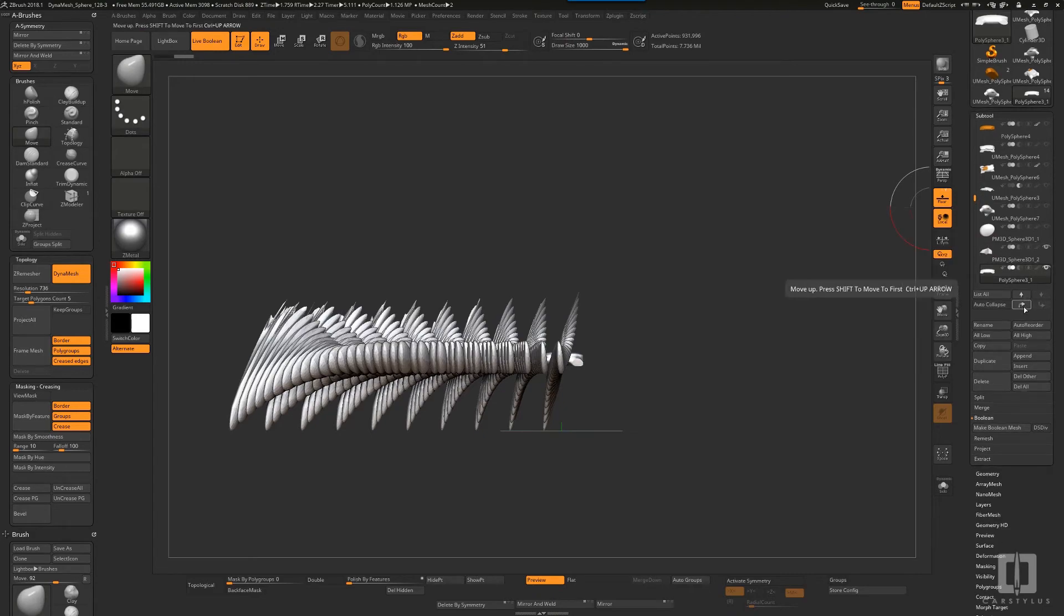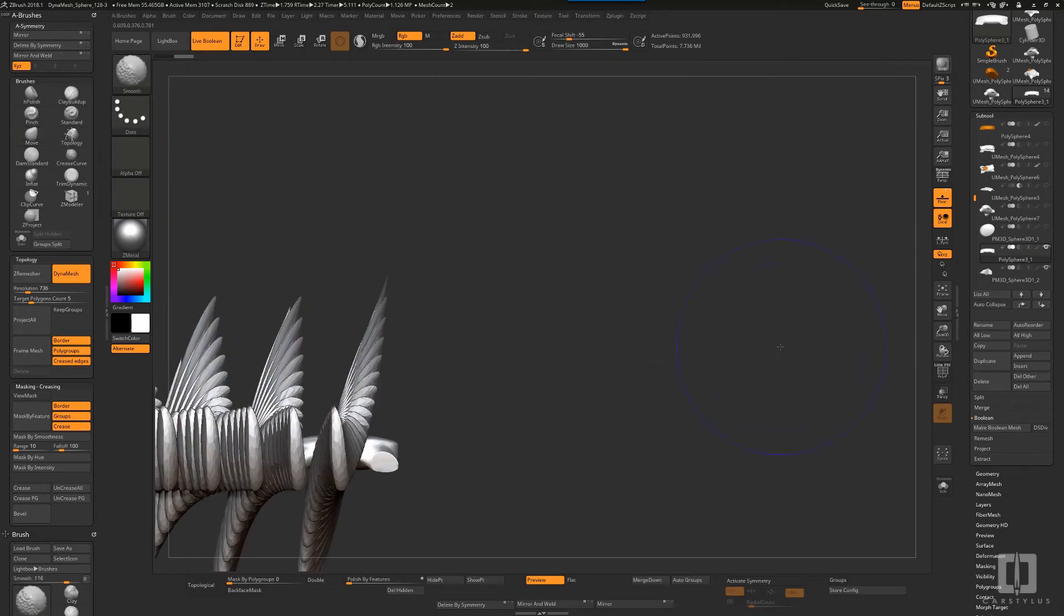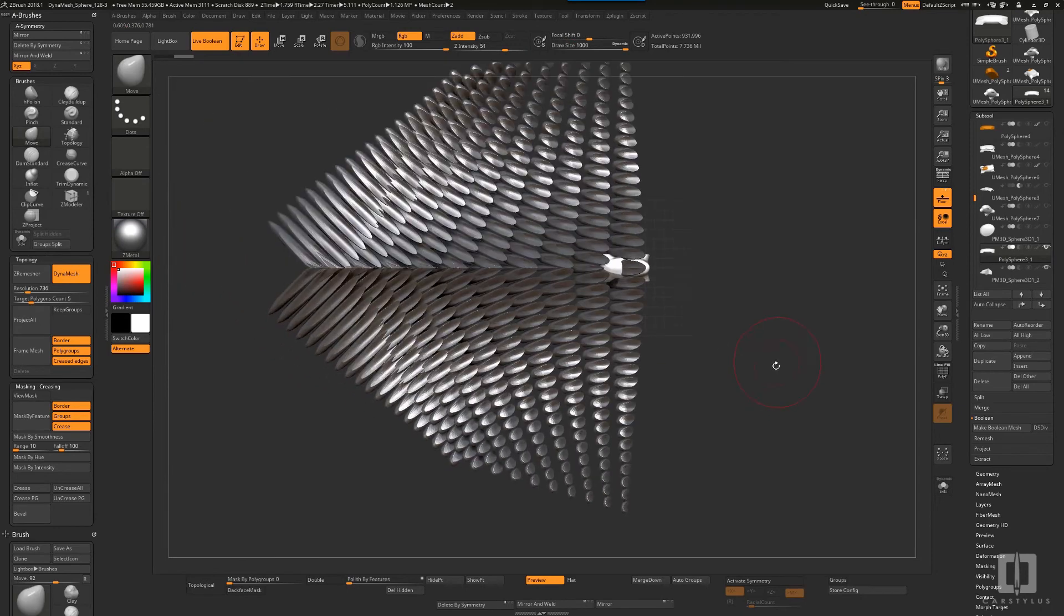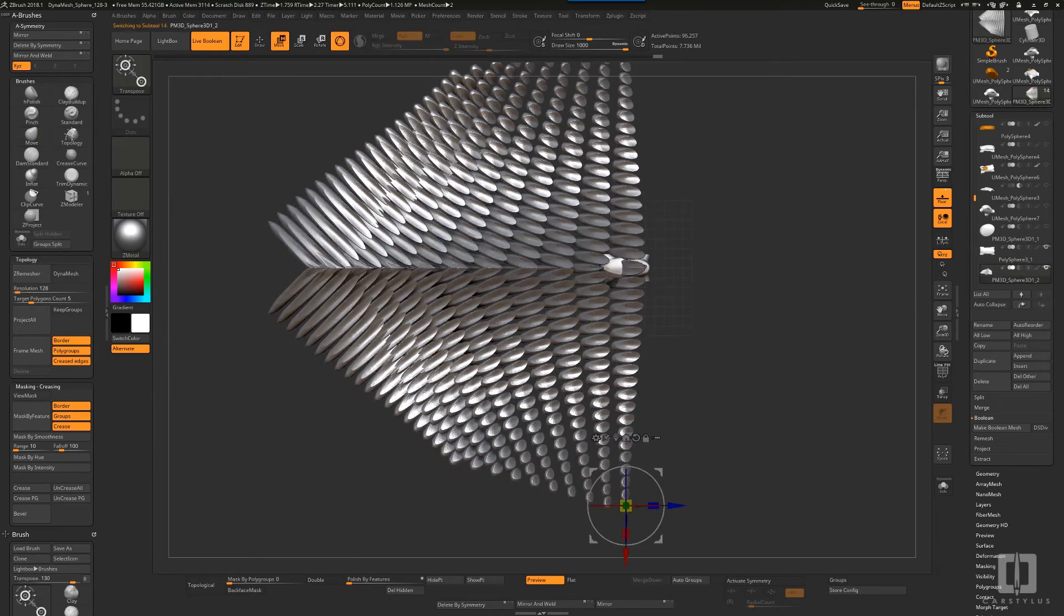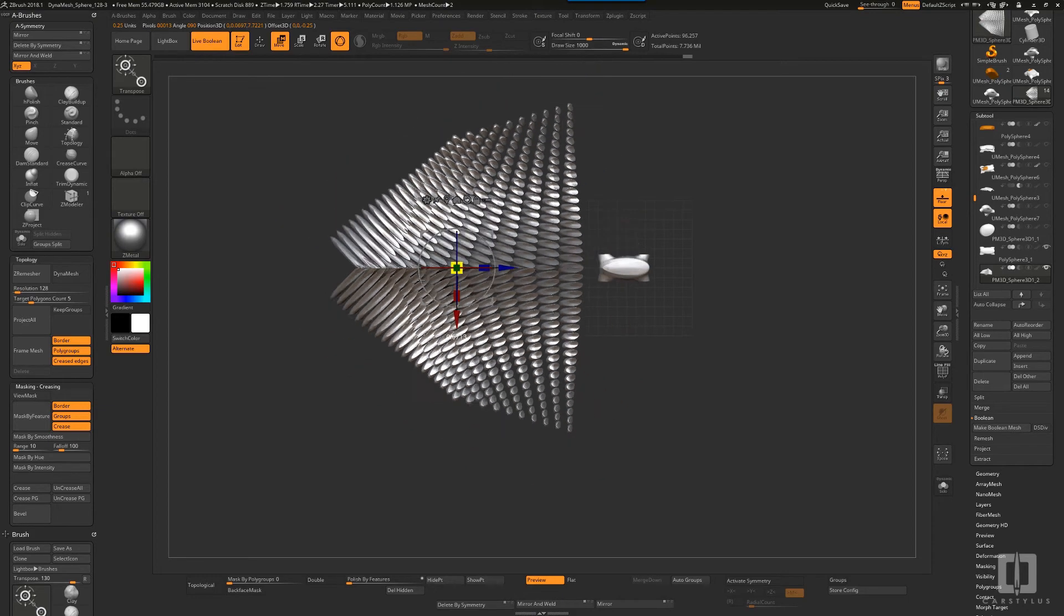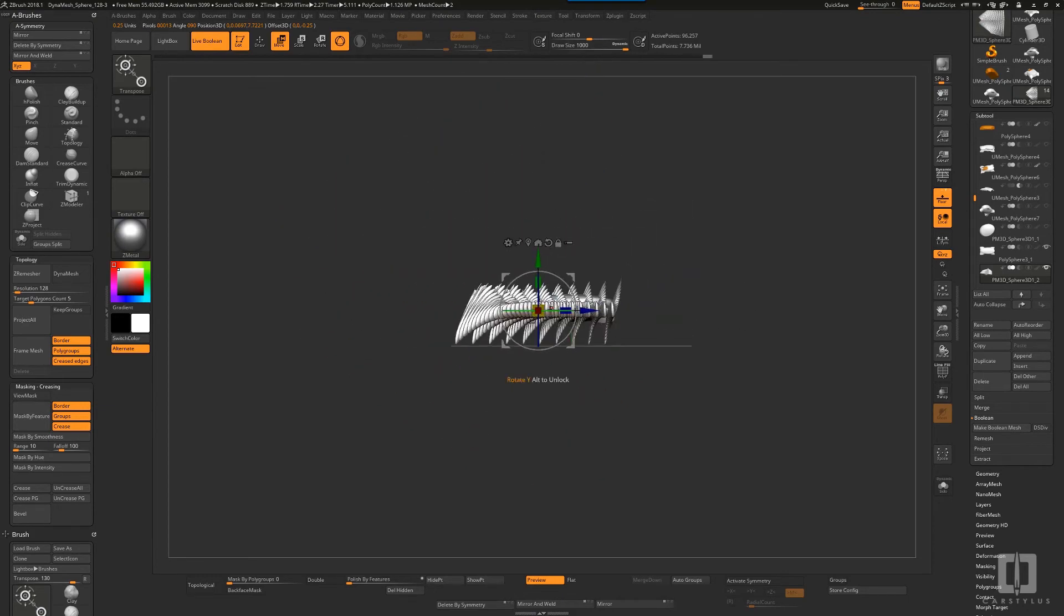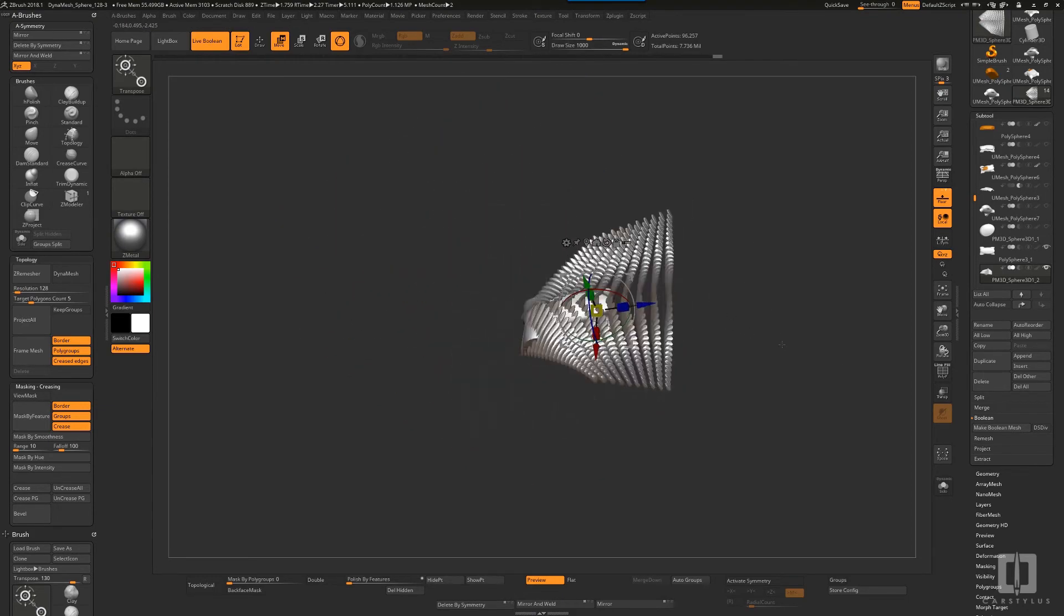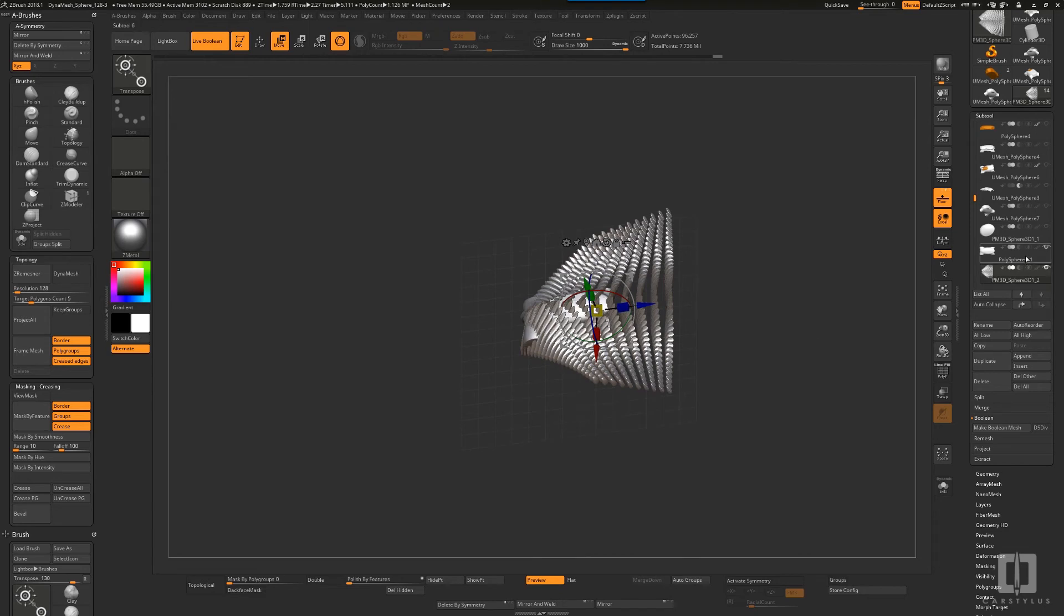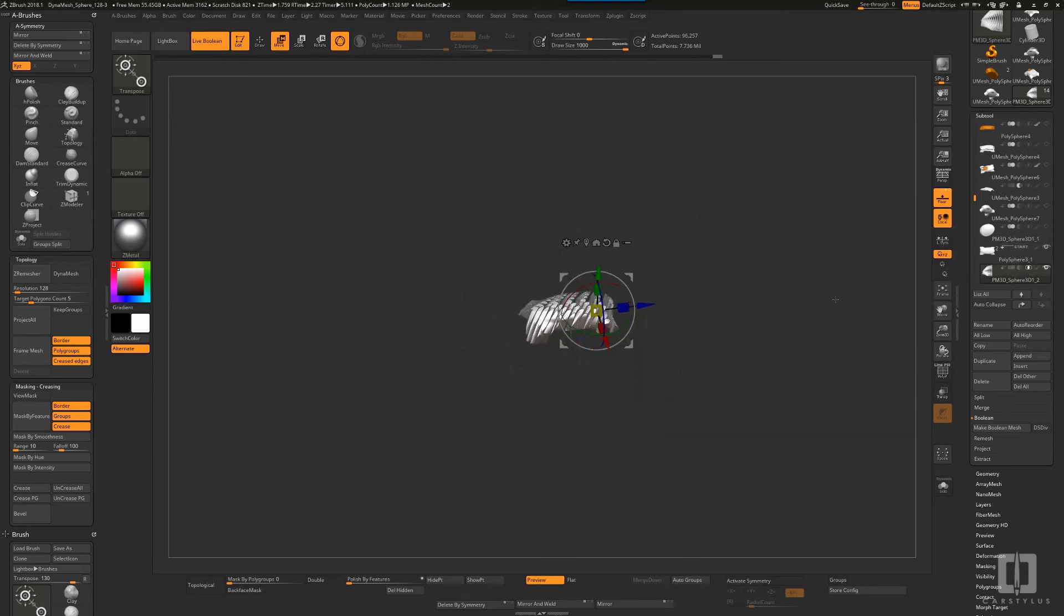I'll combine it with the speed form that I started with. There it is down at the bottom, and it's pretty small, so I'll have to scale this array mesh, mash it up against that, and then turn on the boolean.